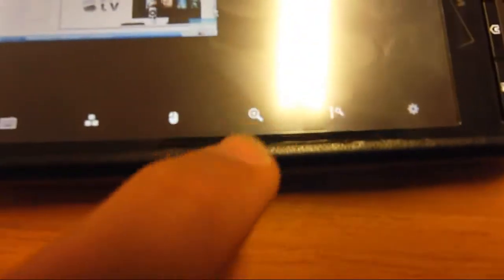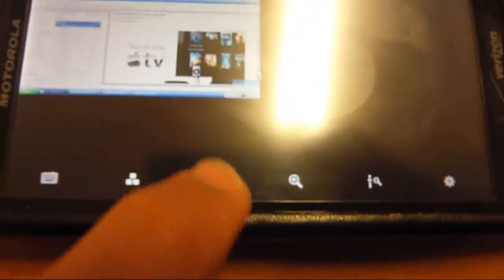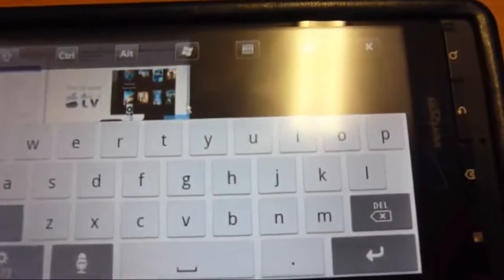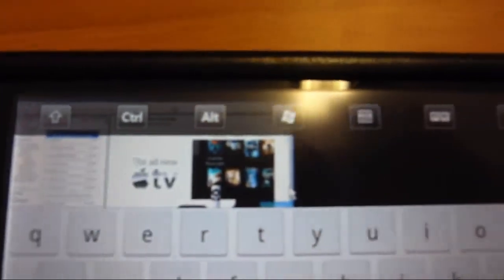Or you can manually zoom. You can change between right click and left click right there. You can do Control-Delete or Alt-Tab like that. Bring up your keyboard by pressing the keyboard button. You can also use Control and Alt and the Windows key up there. We have a manual slider for zoom.